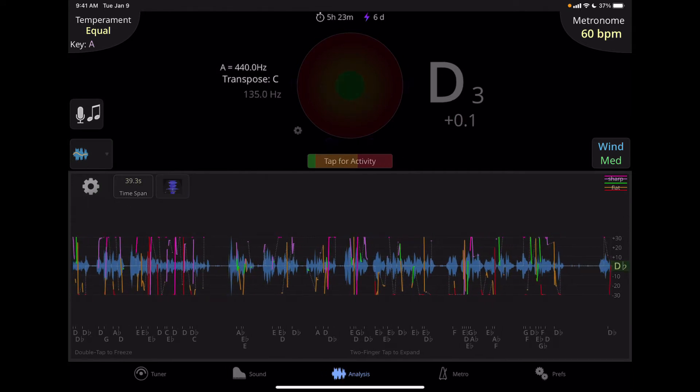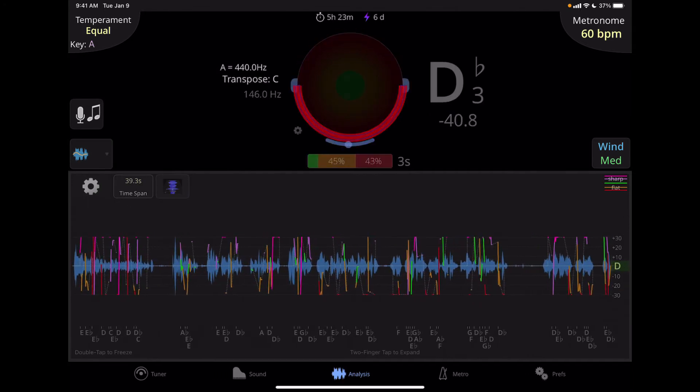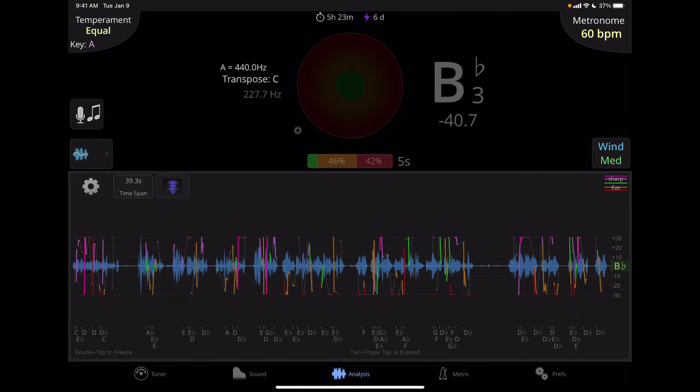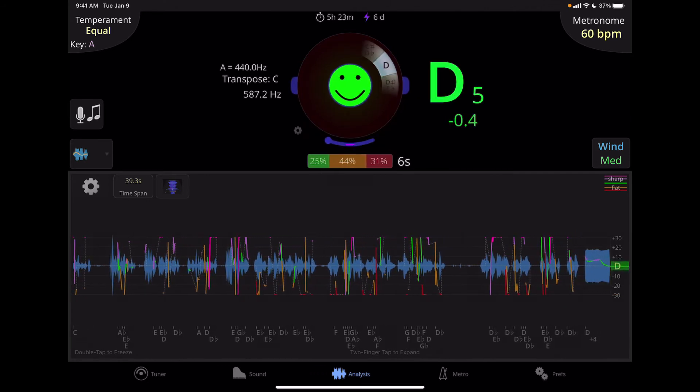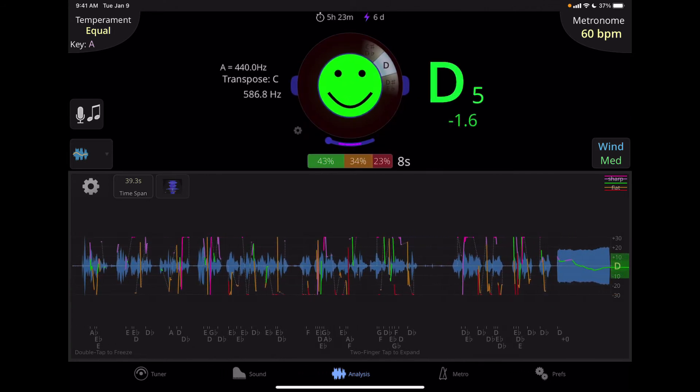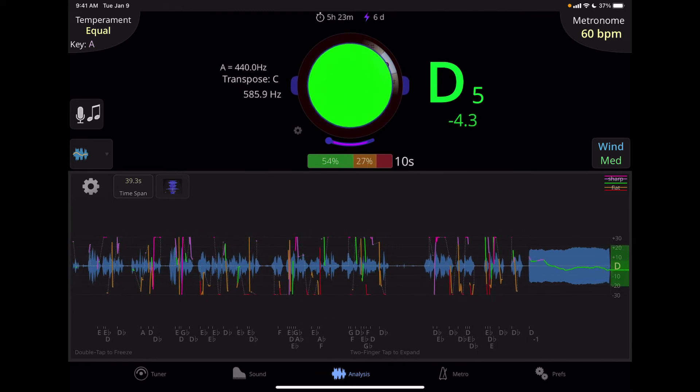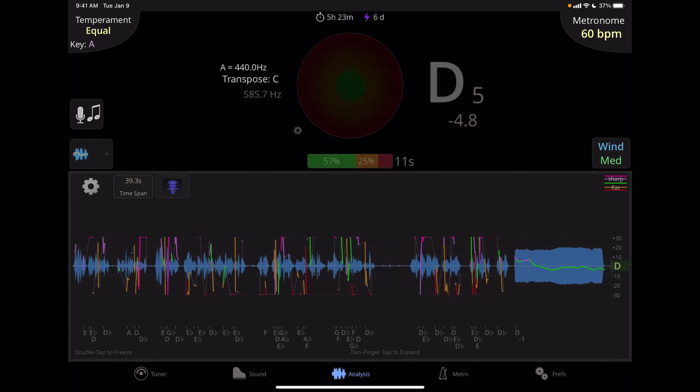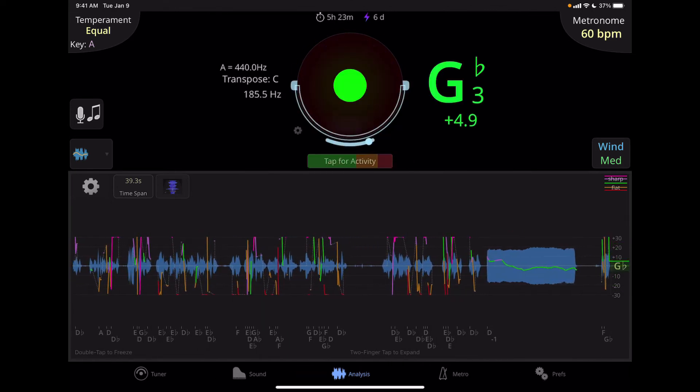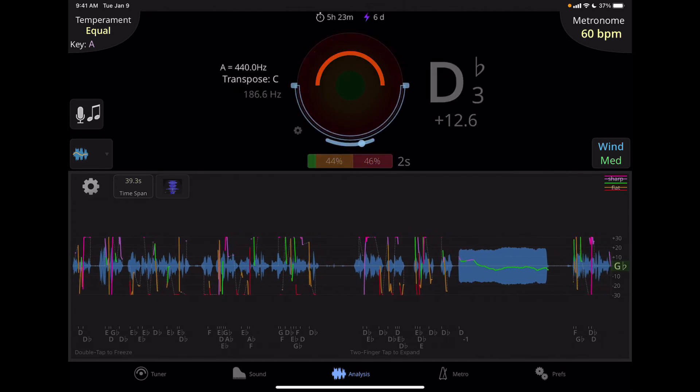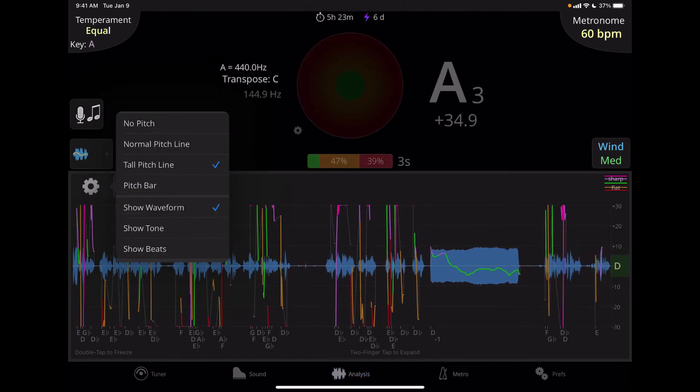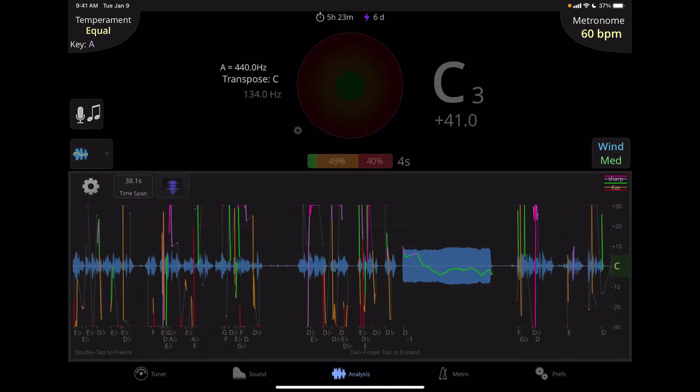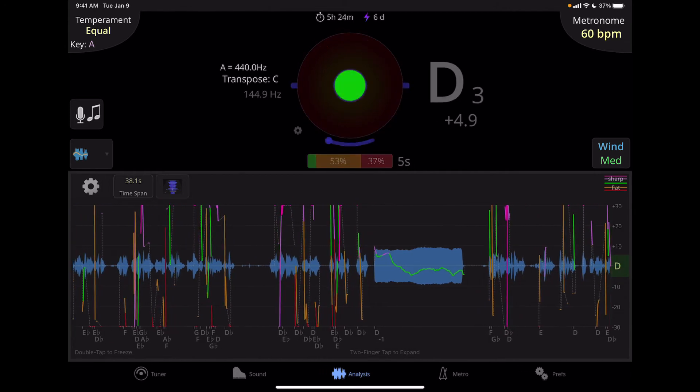So obviously green is in tune, and then above or below is a varying color. We can also look at this in a more expanded version. That would be the tall pitch line. Both of these work within plus or minus 30 cents.